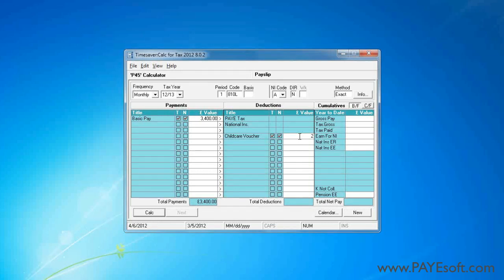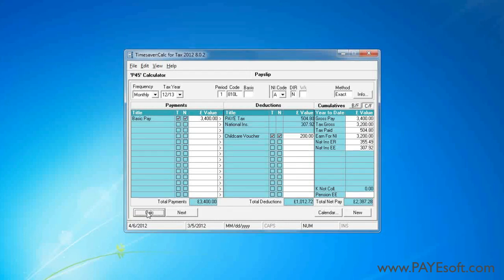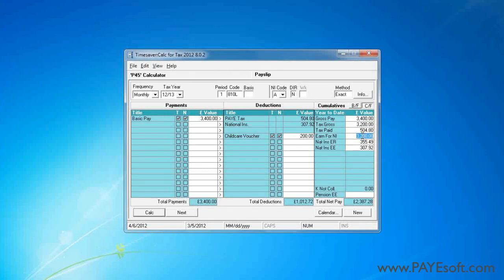I'll give them £200 as the amount. After clicking the calculate button, you can see in the cumulatives that the tax gross and earnings for NI are the gross amount minus the childcare voucher.